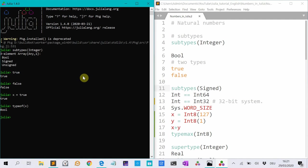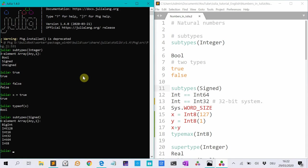Well, that checks all the subtypes of signed, and signed is an abstract type. So there are no concrete objects with a type signed. It's always a subtype of signed.